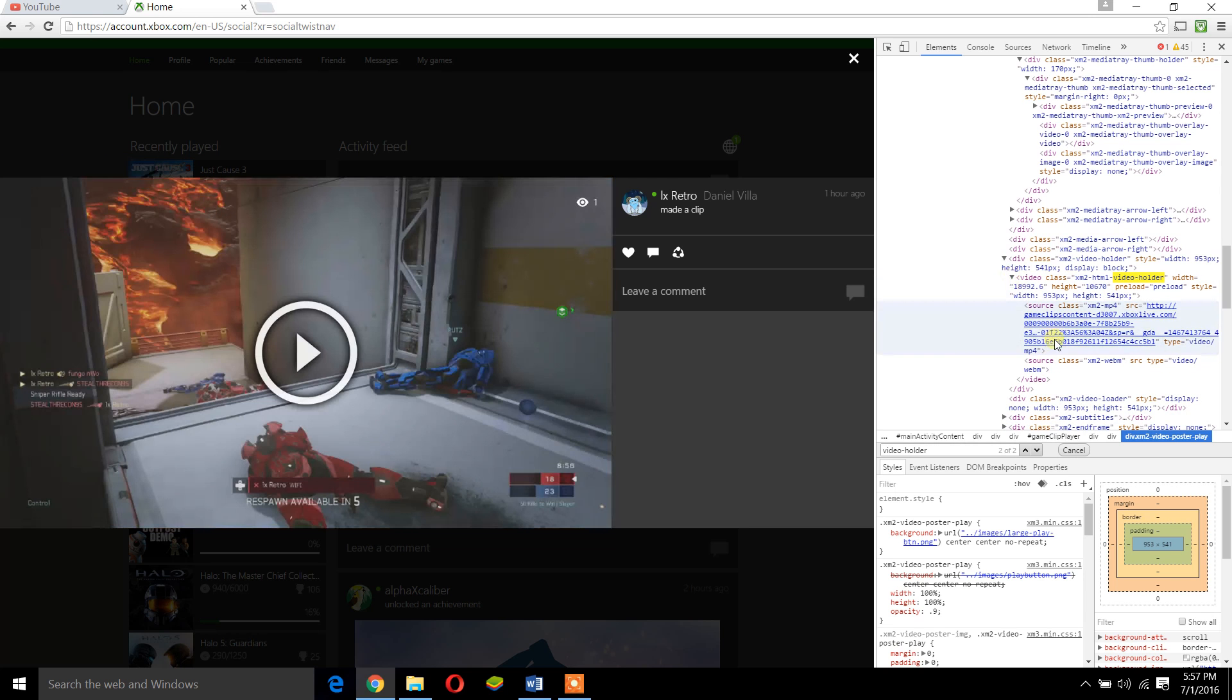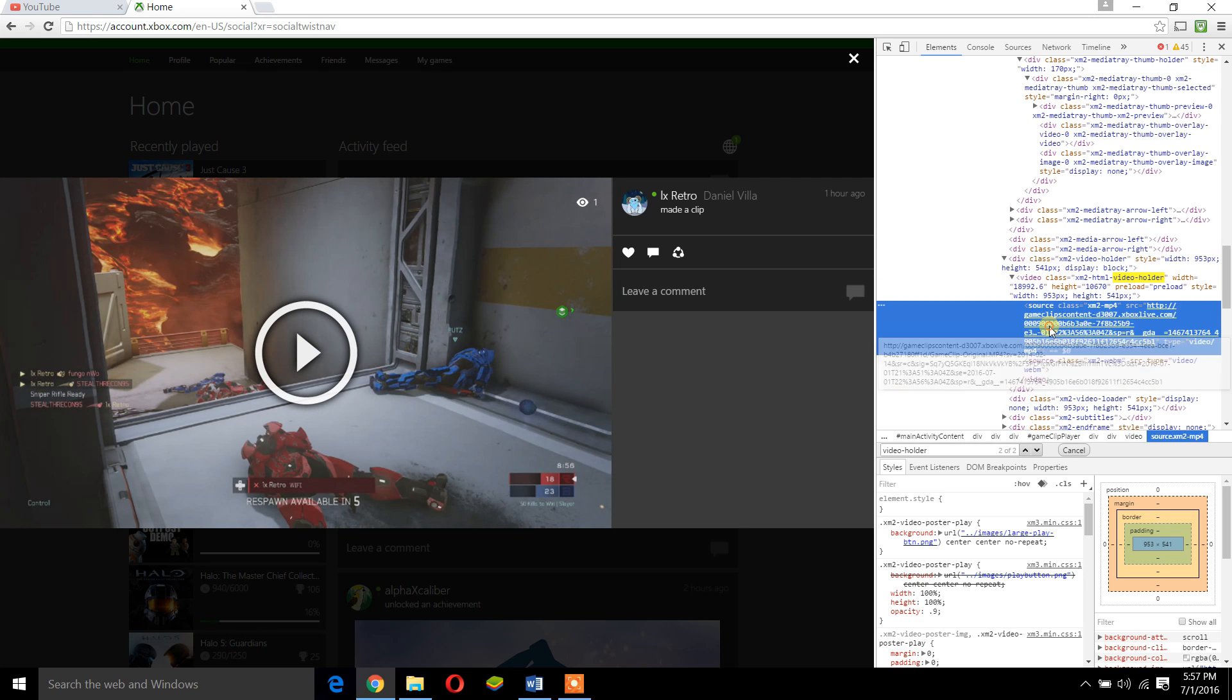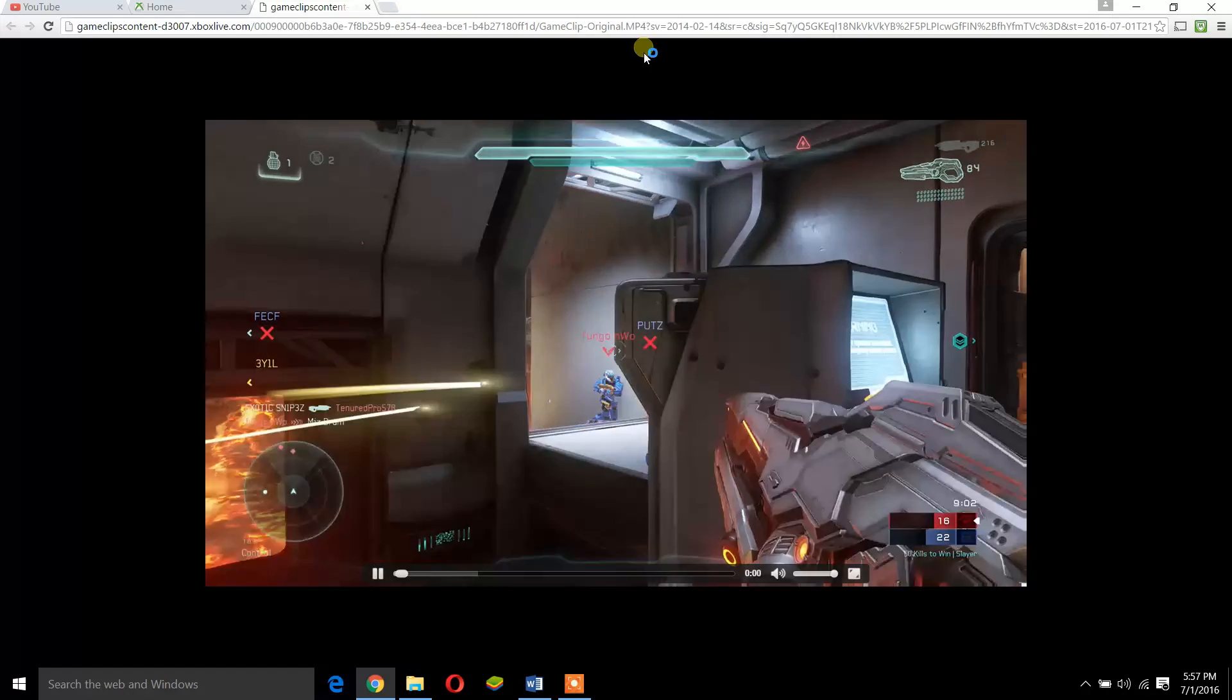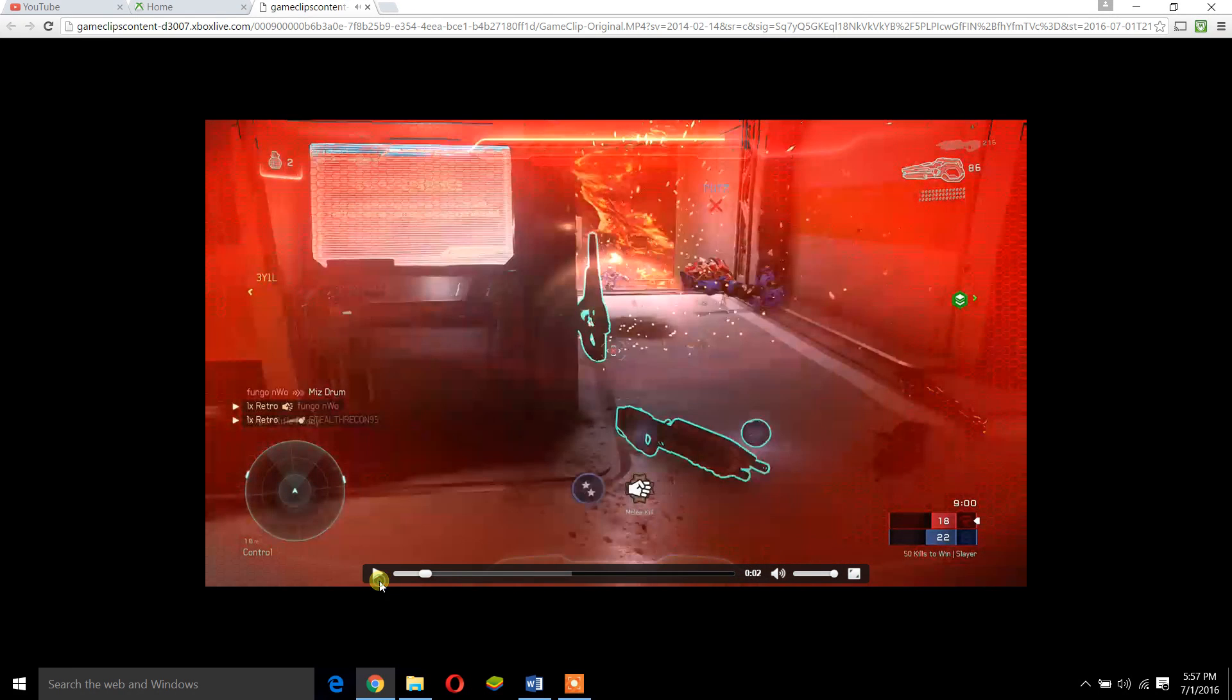You come here and right click, then you hit Open link in new tab.